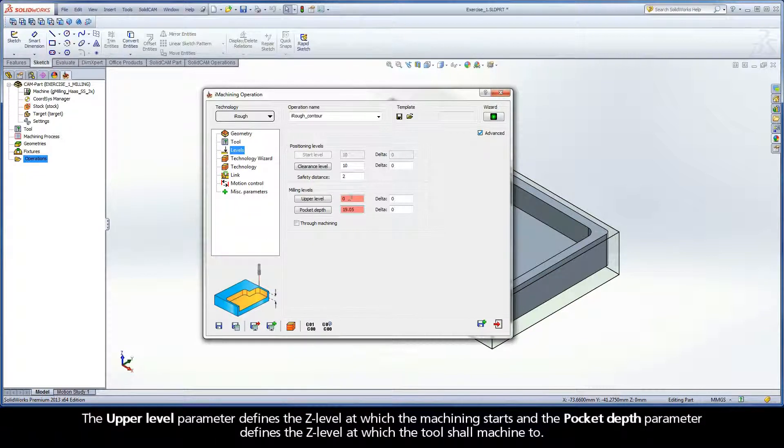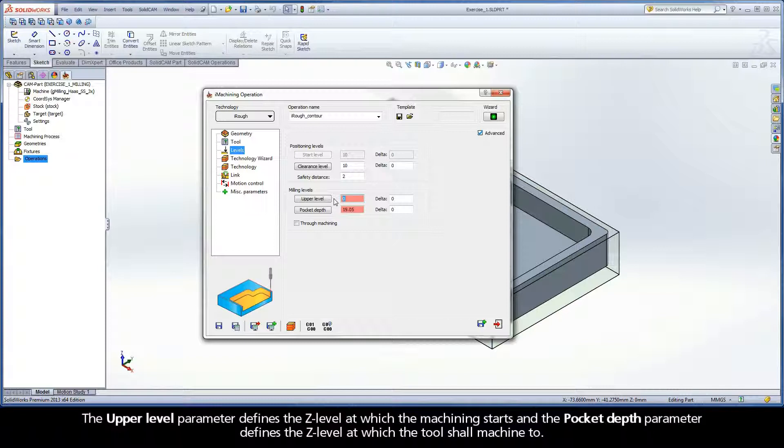The upper level parameter defines the Z level at which the machining starts and the pocket depth parameter defines the Z level at which the tool shall machine to.